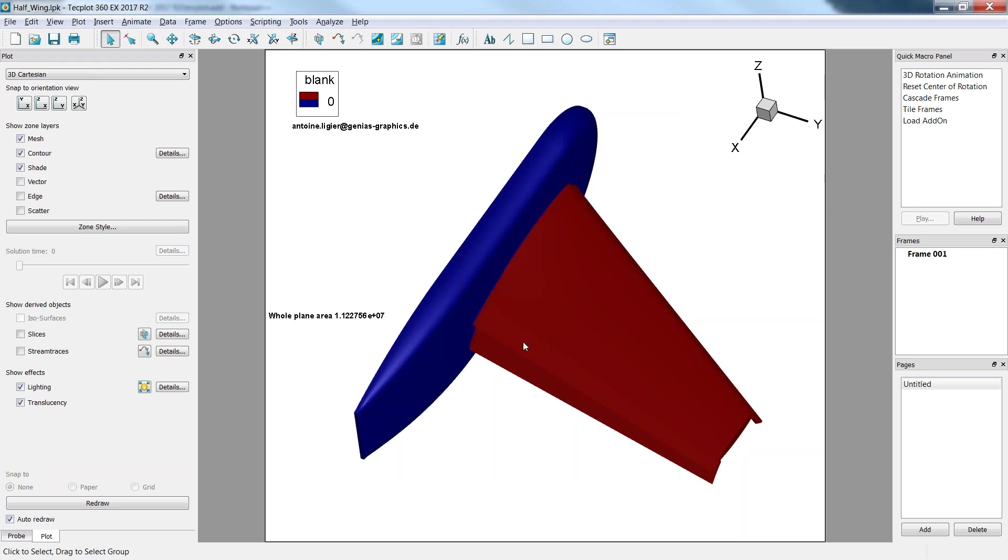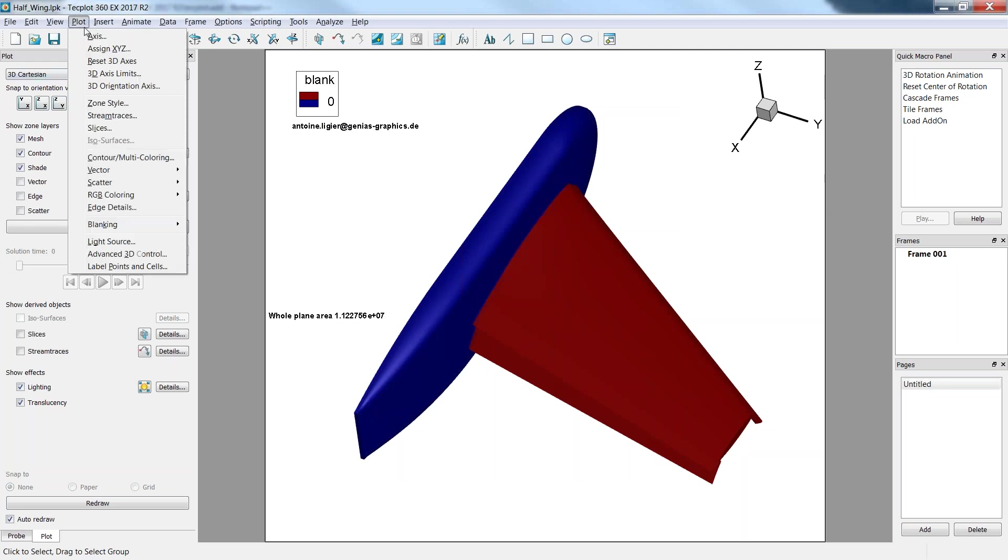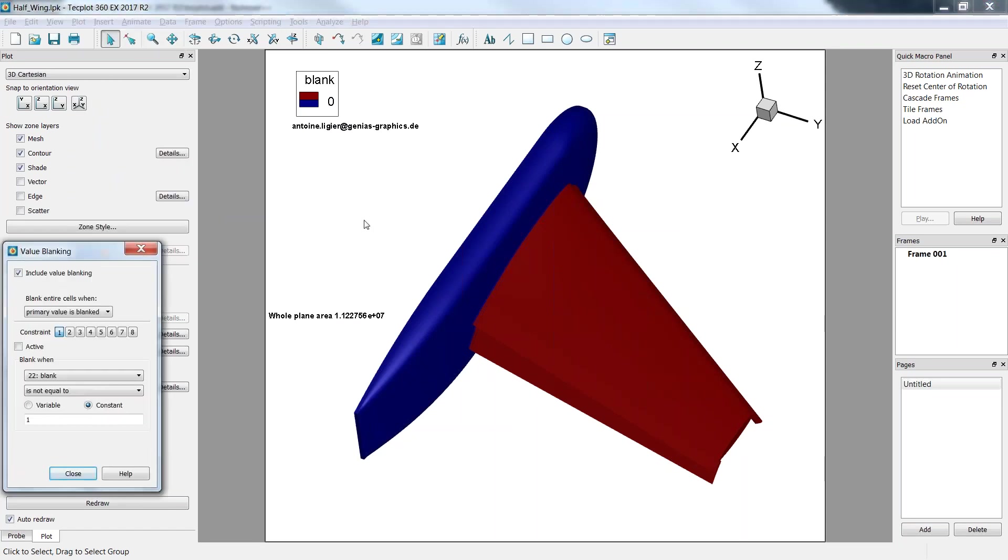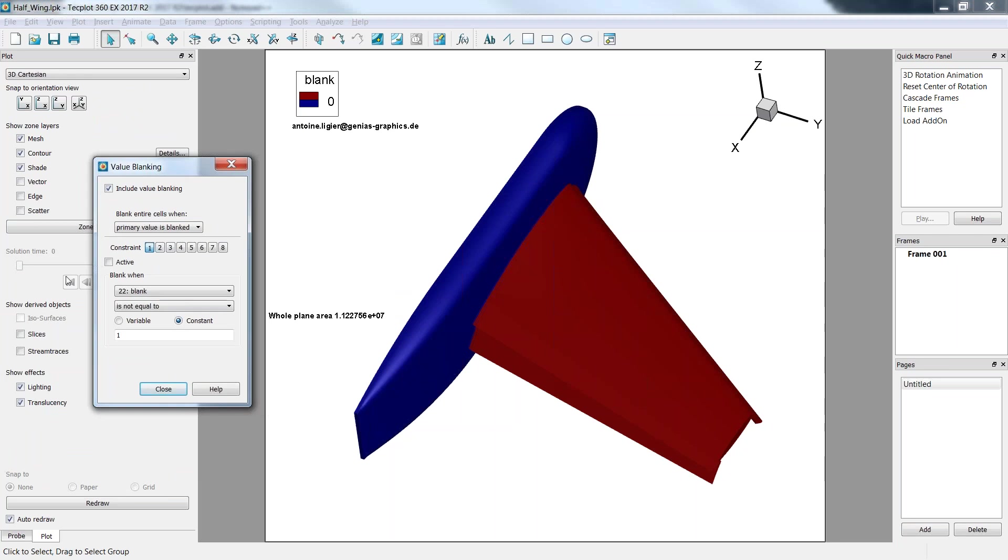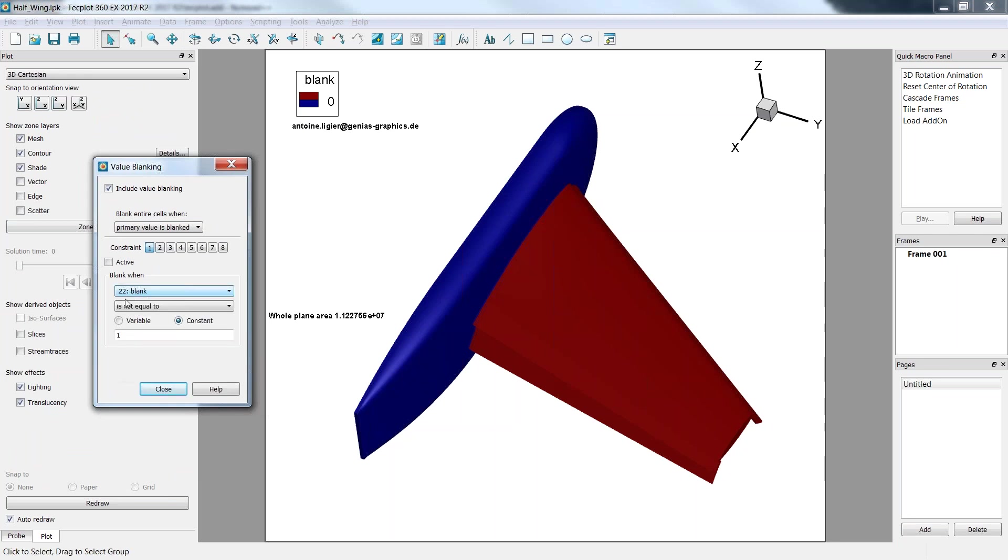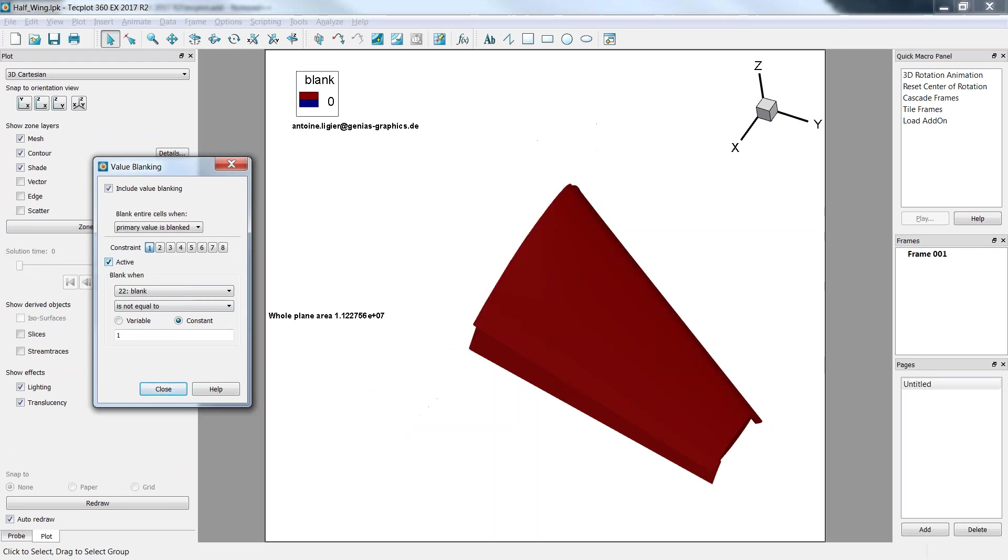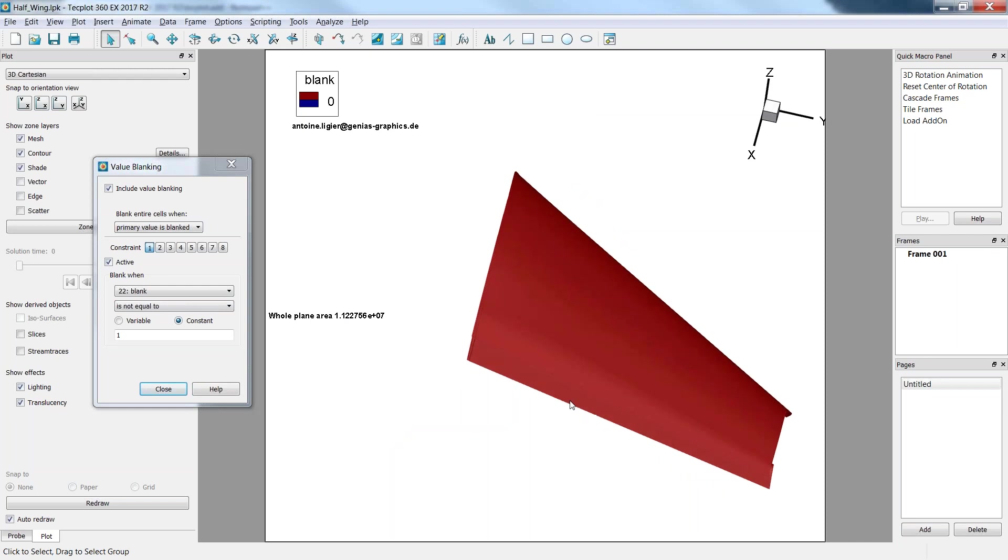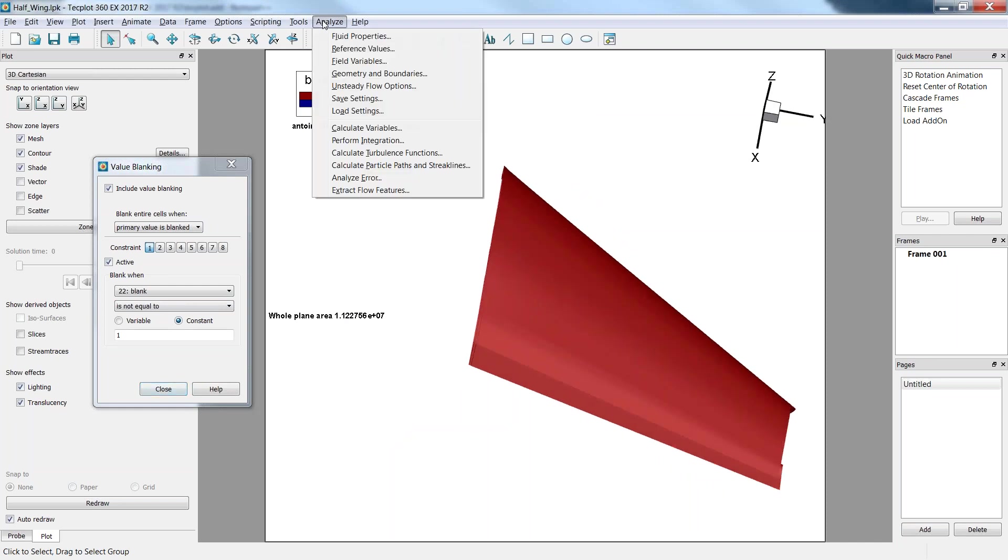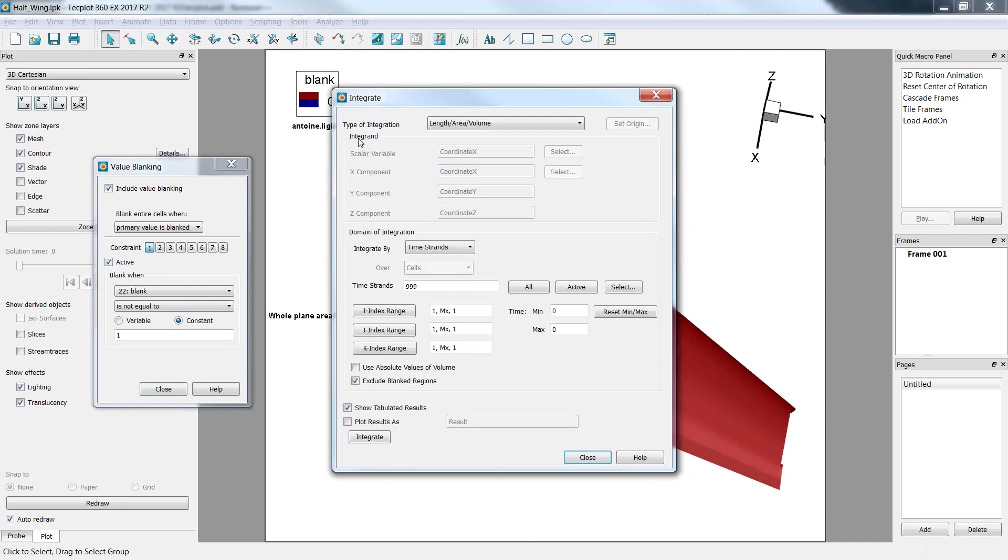Now I will just be interested in the area of the wing. To do that, I will use the value blanking. In plot, blanking, value blanking, I am able to define a blanking. Here I will activate a blanking when the blank value is not equal to 1, so basically everything that is not the wing. By clicking activate, I'll just crop the fuselage. And once again, I'll go to perform integration.